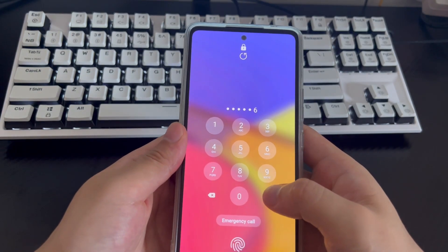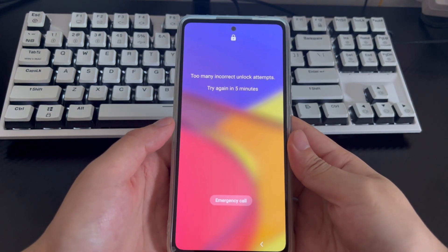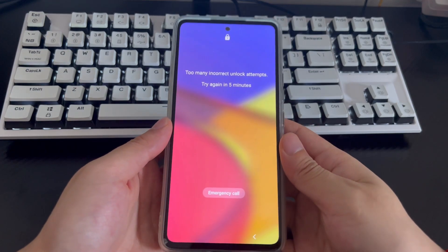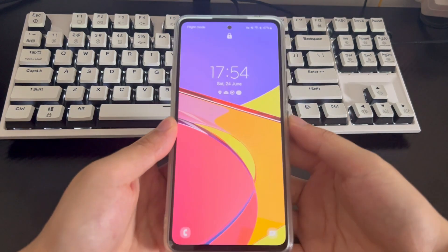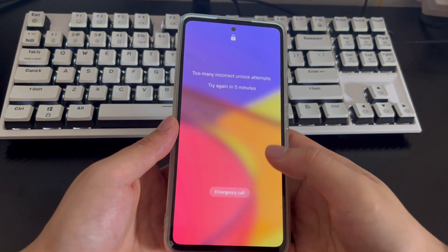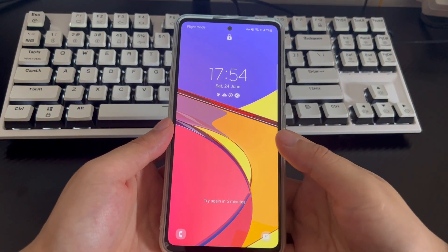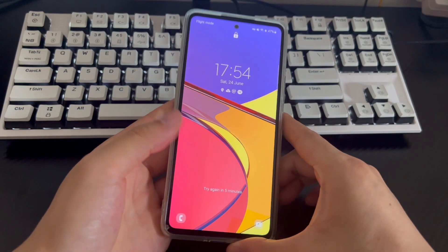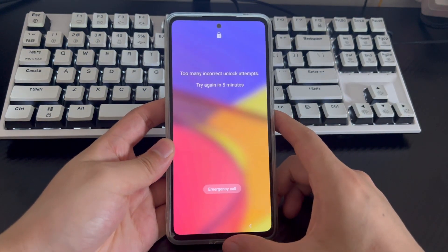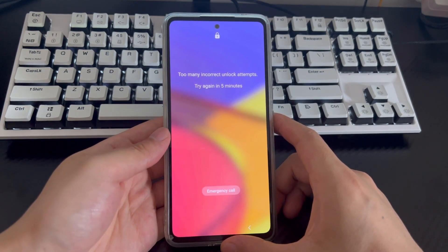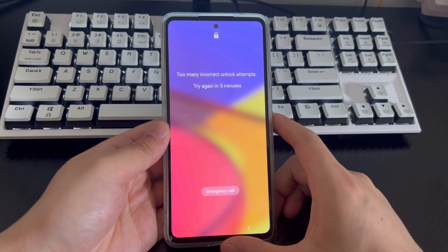So now, how to unlock an Android phone without a password for free? We have some effective ways to unlock a locked Android phone. The methods in the video may not be effective for all mobile phones. Please note that if you need to use the Google Find My Device and Factory Reset methods, you need to make sure your important data is backed up before using these methods to reset your phone. Now, let's get started.